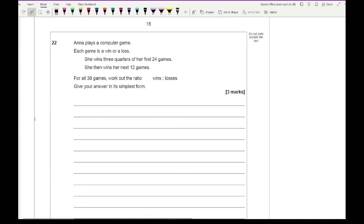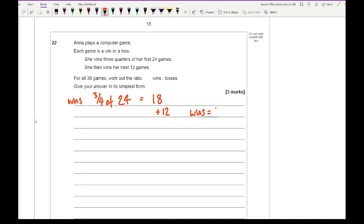Question 22: Anna wins three quarters of her first 24 games and then wins the next 12 games. Work out the ratio of wins to losses for all 36 games. Three quarters of 24: 24 divided by 4 is 6, times 3 is 18. Adding 12 gives 30 total wins. Out of 36 games, losses are 6. The ratio of wins to losses is 30 to 6, which simplifies to 5 to 1.